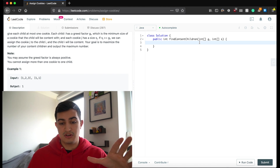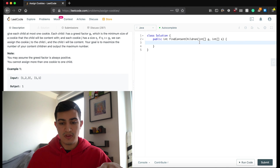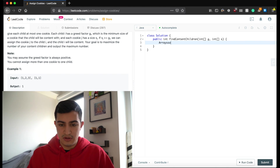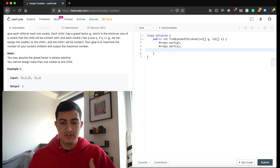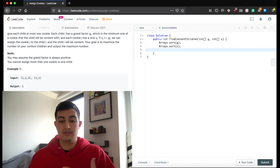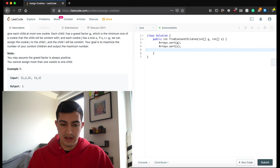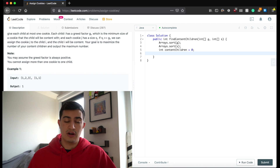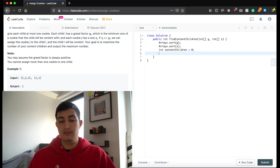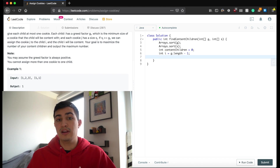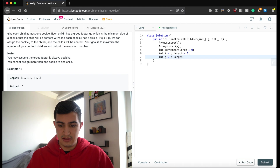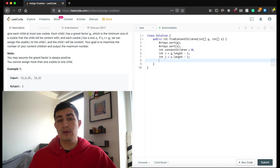Let's get started with the code. The first thing we want to do is sort our arrays, so we say Arrays.sort(g) and Arrays.sort(s). Then we need a return value — int contentChildren starting at zero — and our pointers. We say int i equals g.length minus one to point at the greediest child, and int j equals s.length minus one to point at the largest cookie.